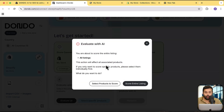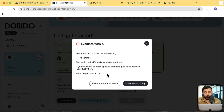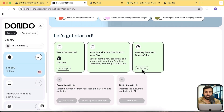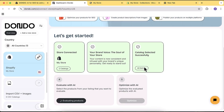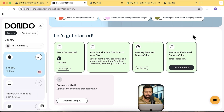It asks whether you want to evaluate the entire listing or just selected products. I'm going to click 'Score Entire Listing' so it gives me a score for all listings in my store. It takes a few seconds. Once done, our AI-generated report is ready to review — click 'View AI Report.'